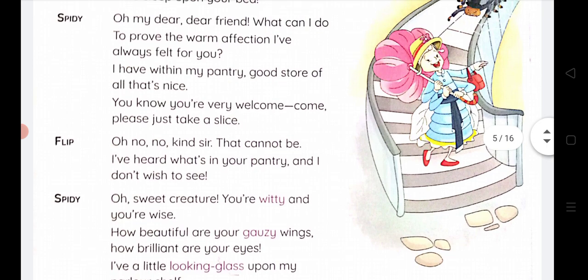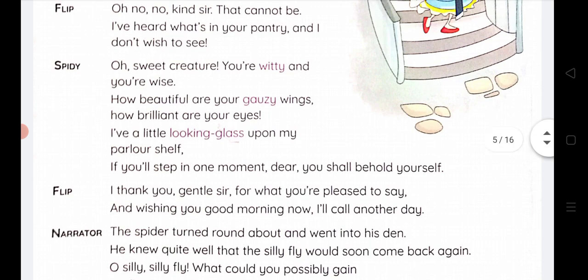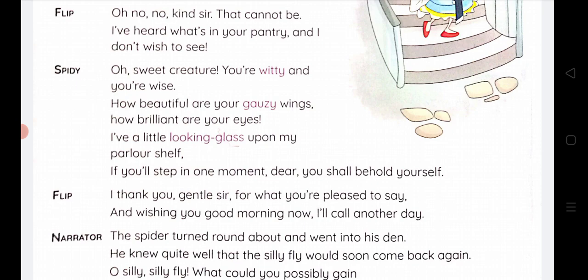Then Spidey says: 'Oh my dear friend, what can I do to prove the warm affection I have always felt for you? I have within my pantry good store of all that's nice — you know you are very welcome, come please just take a slice.' Flip replies: 'Oh no, no, kind sir, that cannot be. I have heard what's in your pantry and I don't wish to see it.'